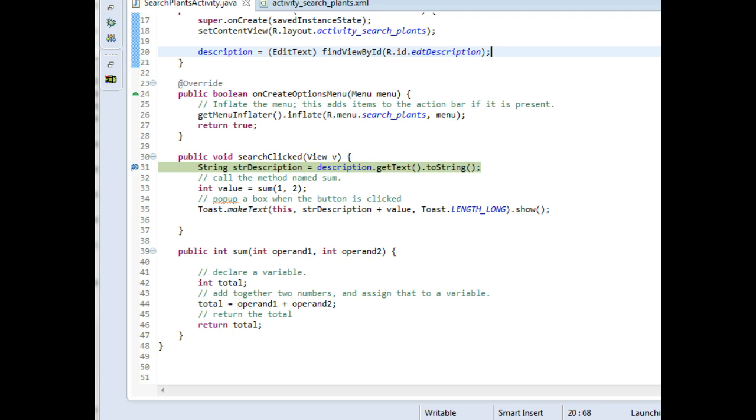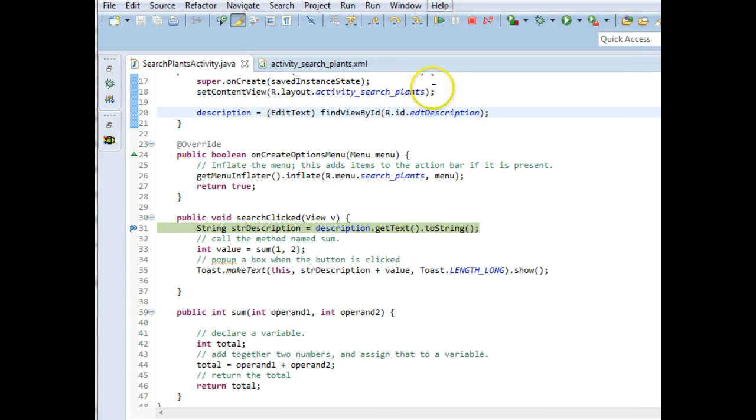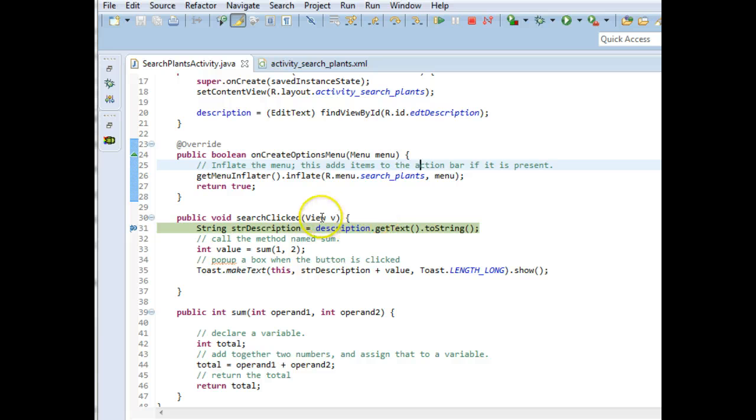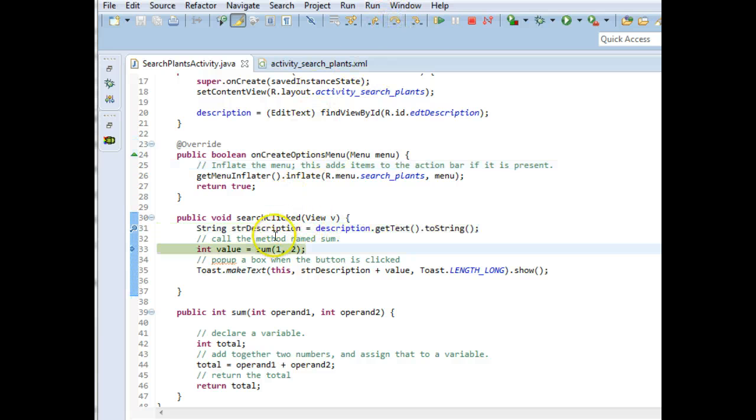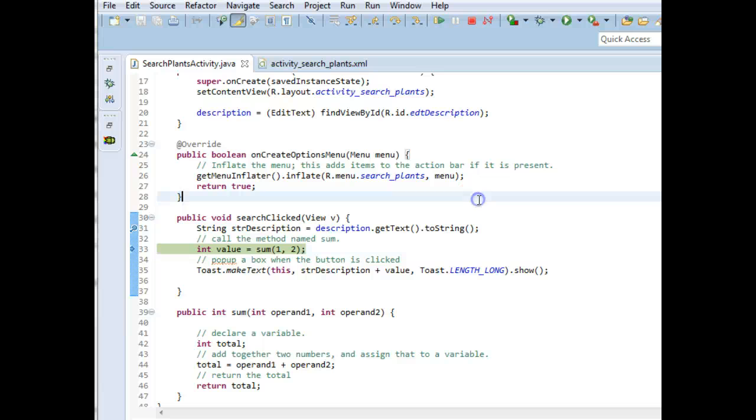As soon as I choose F6, it's going to run that line. If you can't remember F6, don't worry. You can also hit this little step over button up here. Both will do the same thing. So I choose F6. And what you'll notice is that the green bar now goes down to the next line.